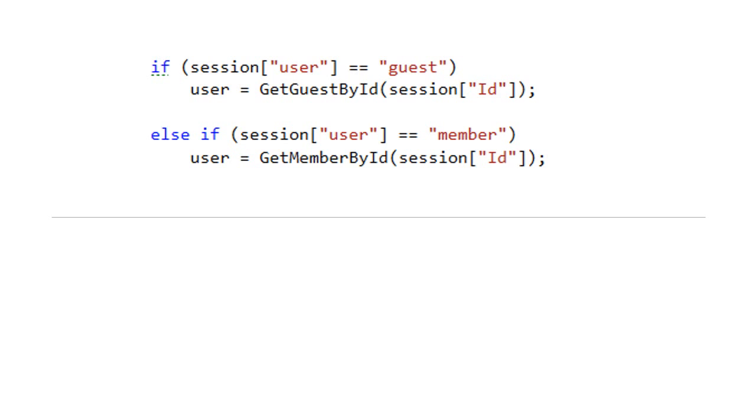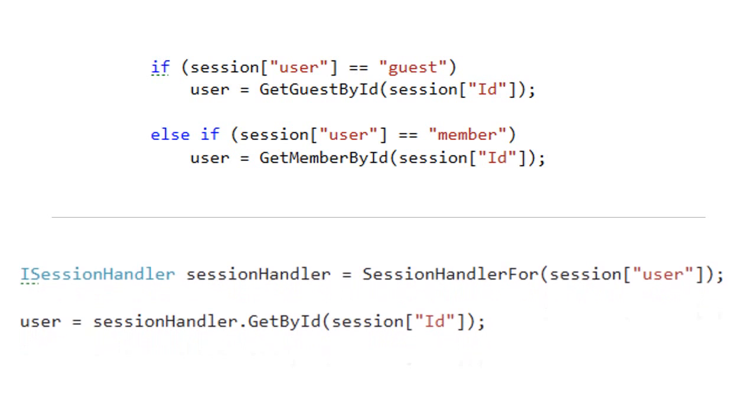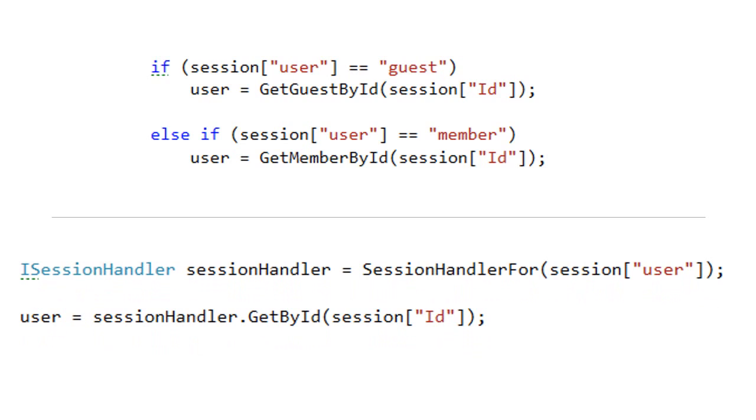If I was doing it, I would create an interface and classes implementing that interface, one for guests and one for members, and then I would use that object with that interface type without any if statements. That's the real object-oriented way of doing it.